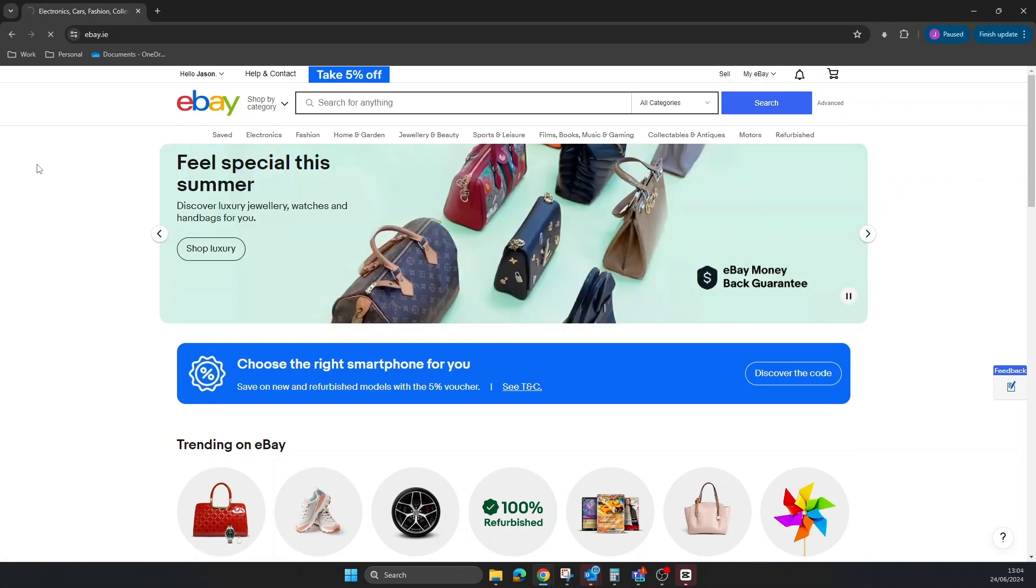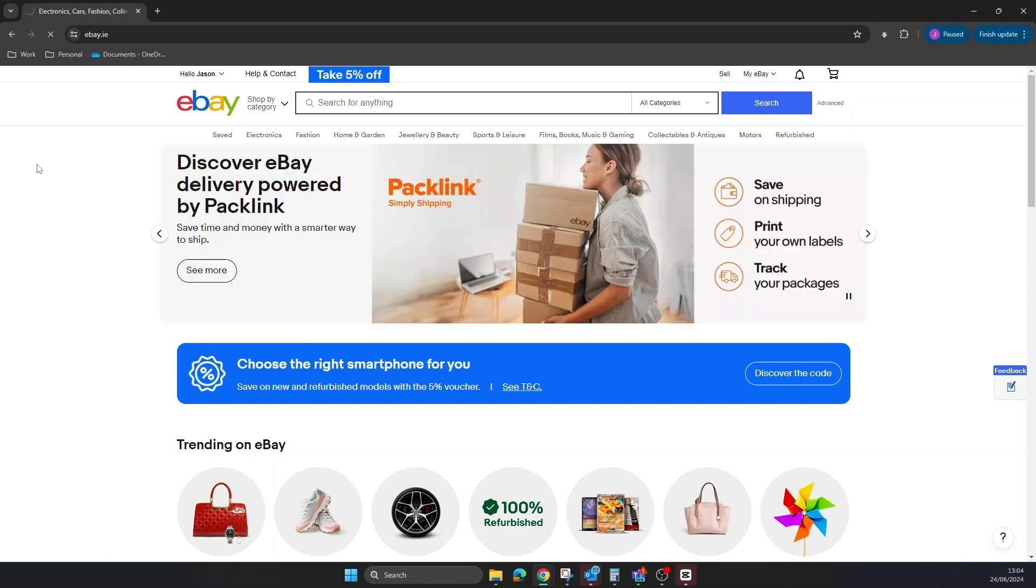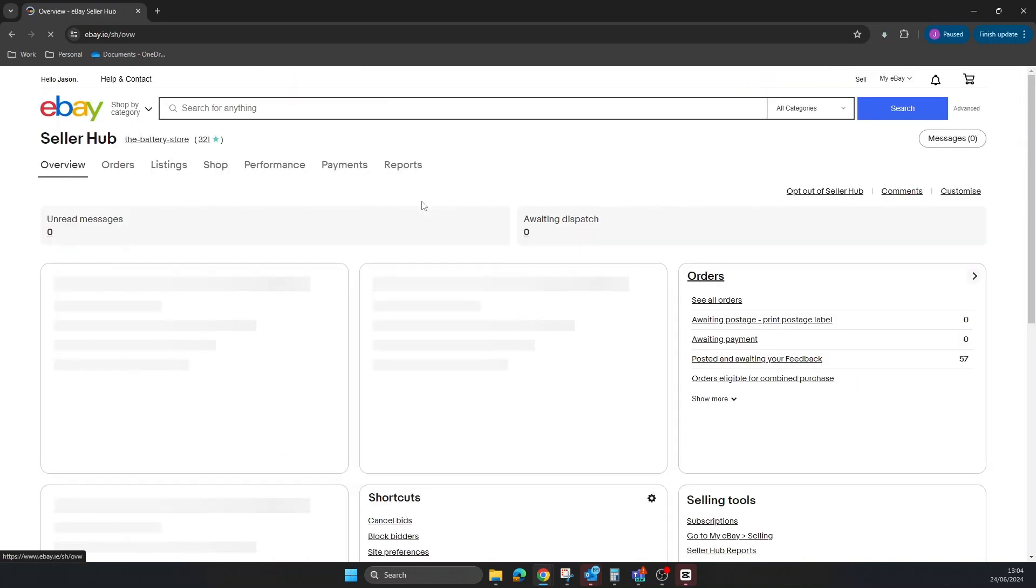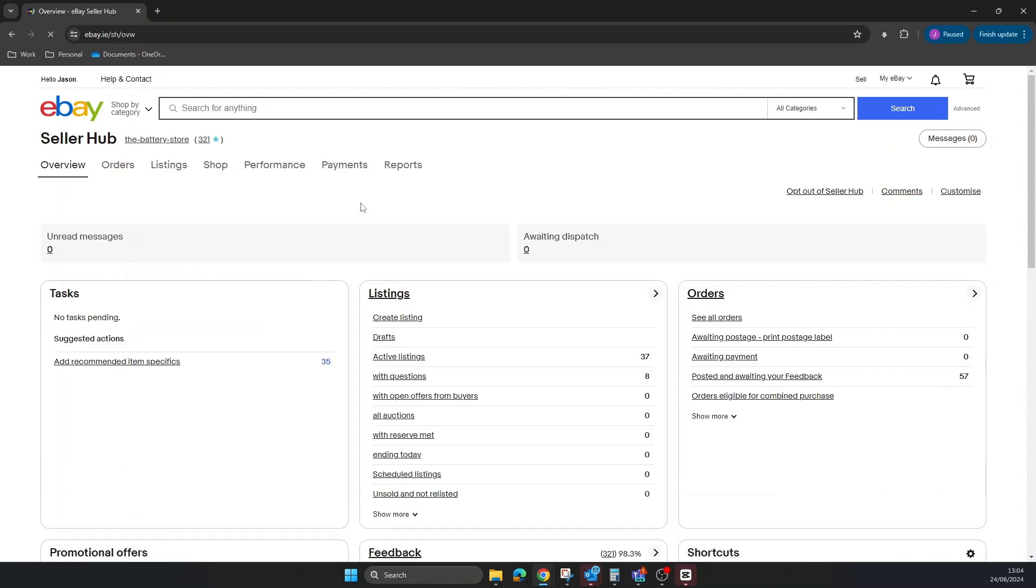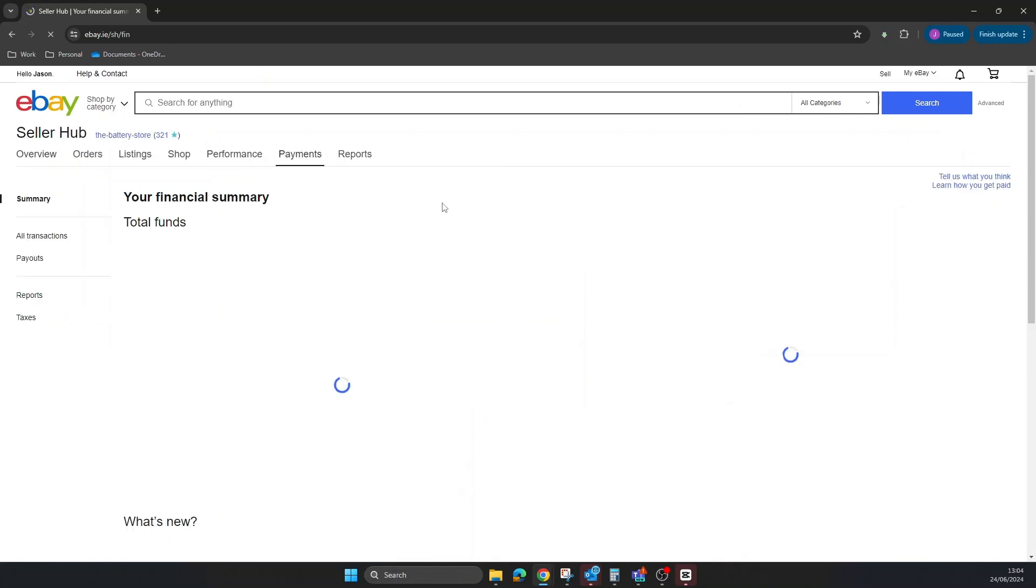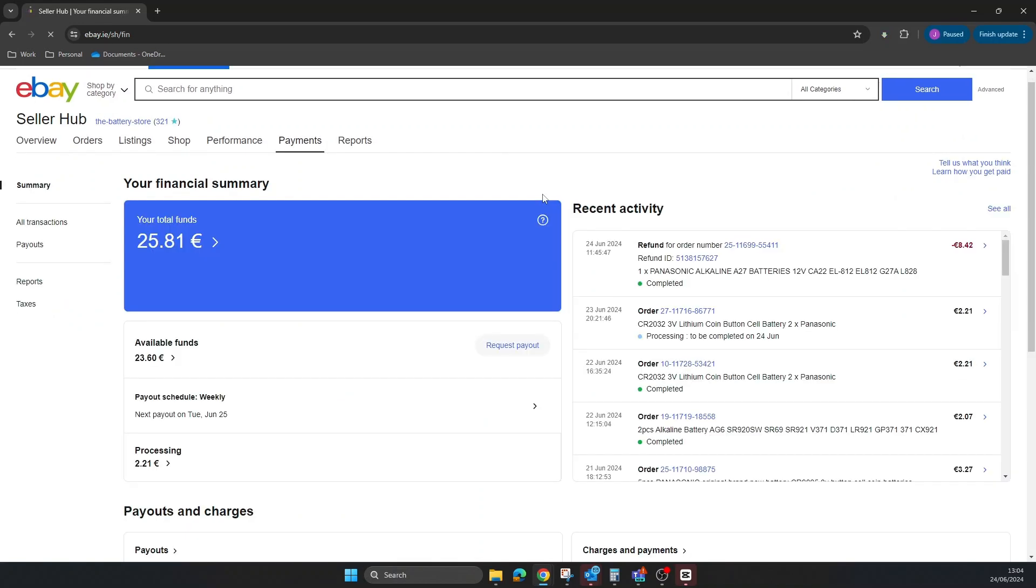Once we're here, we're going to go up to the top bar and go over to where it says Payments. We're just going to click directly on Payments. Once we get into Payments, you can see some of your details there.